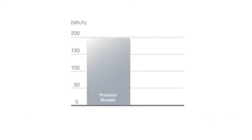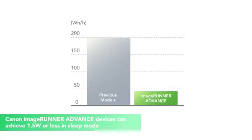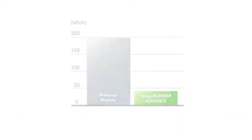In fact, total energy consumption has been reduced up to 75% when compared to previous models. And while in sleep mode, power needs can reach 1.5 watts or less.